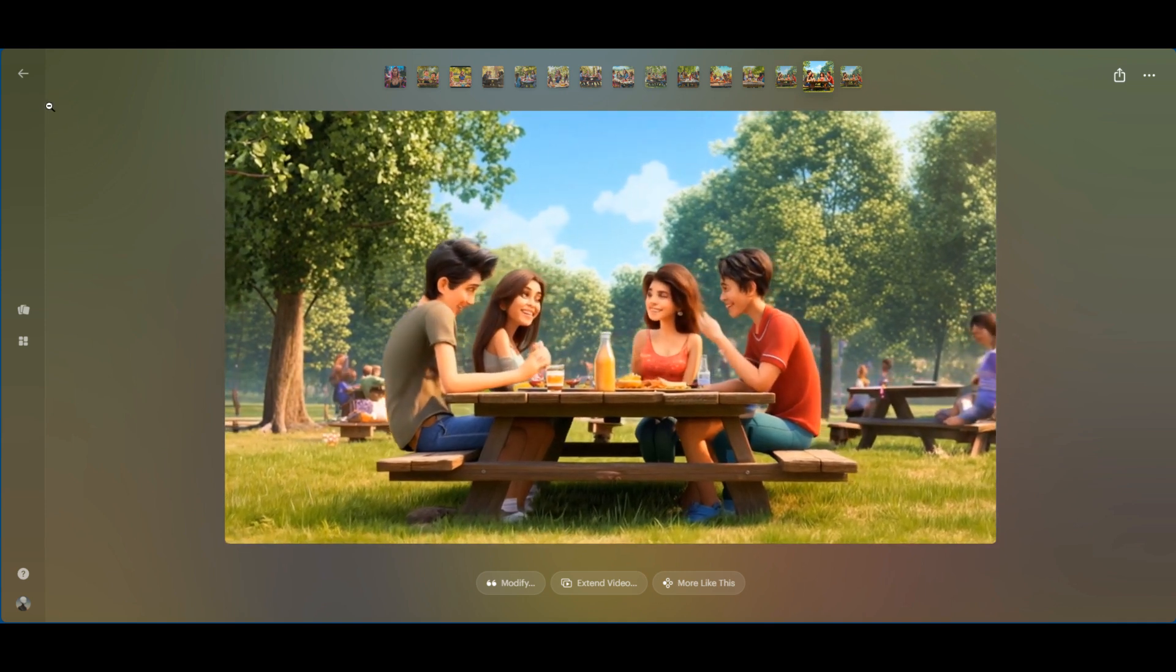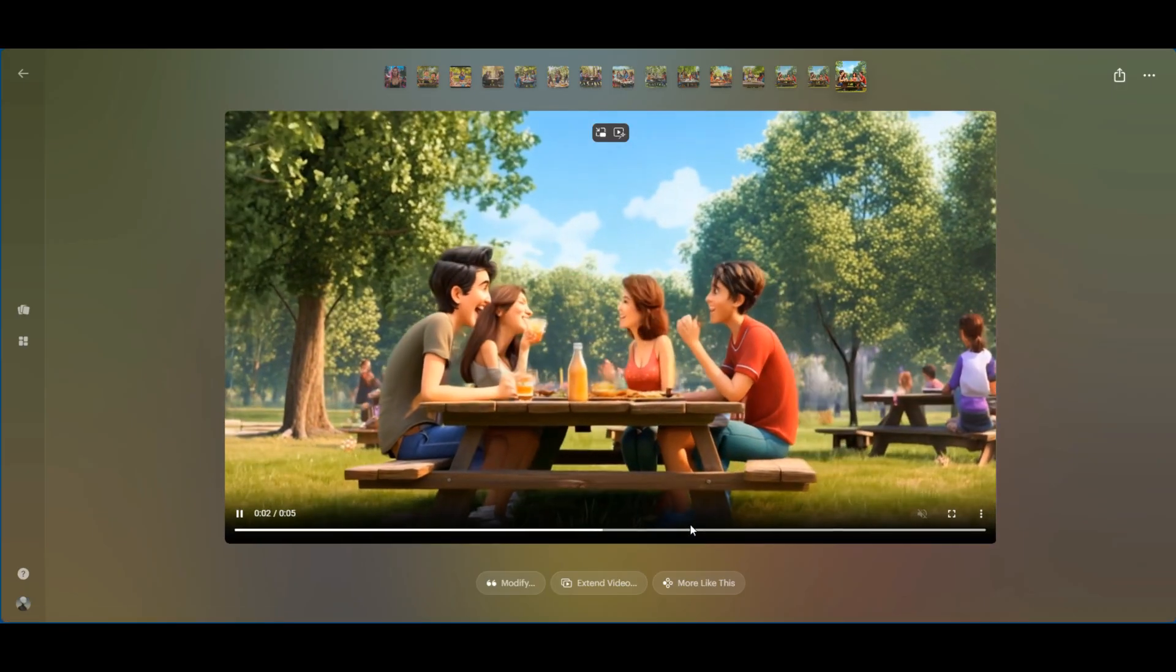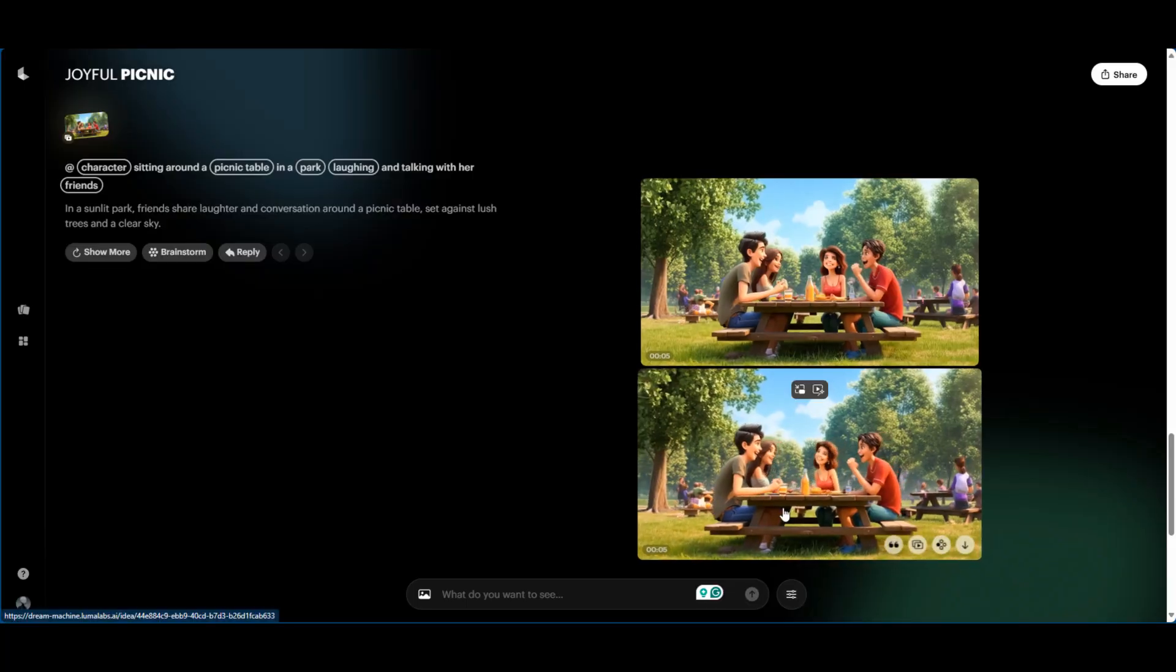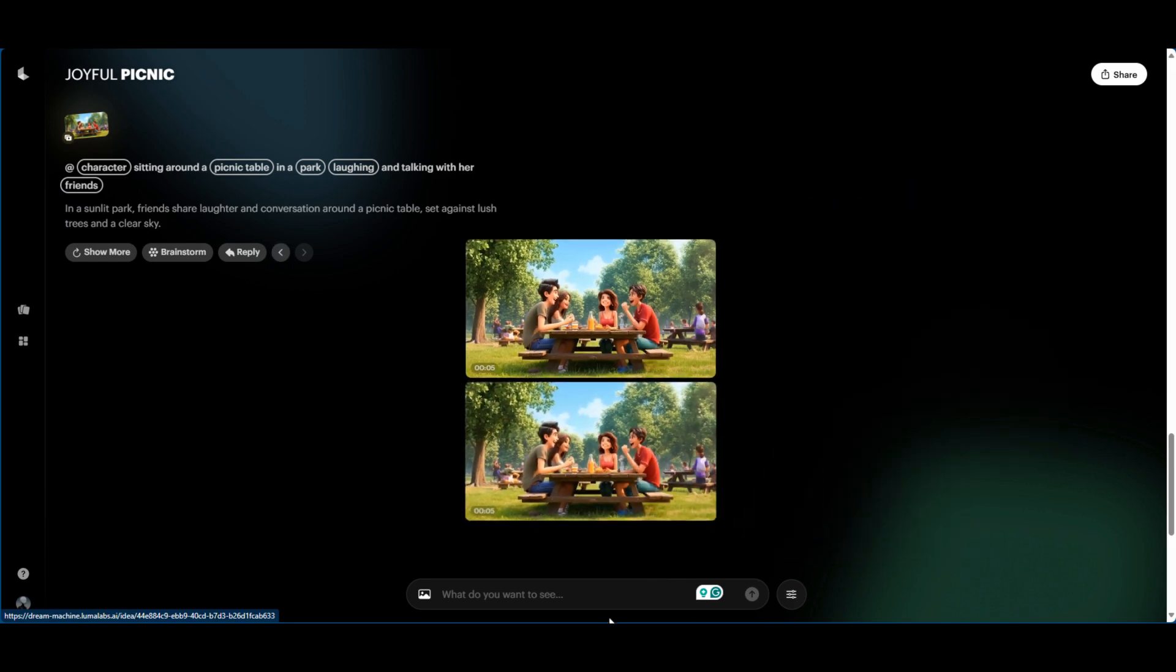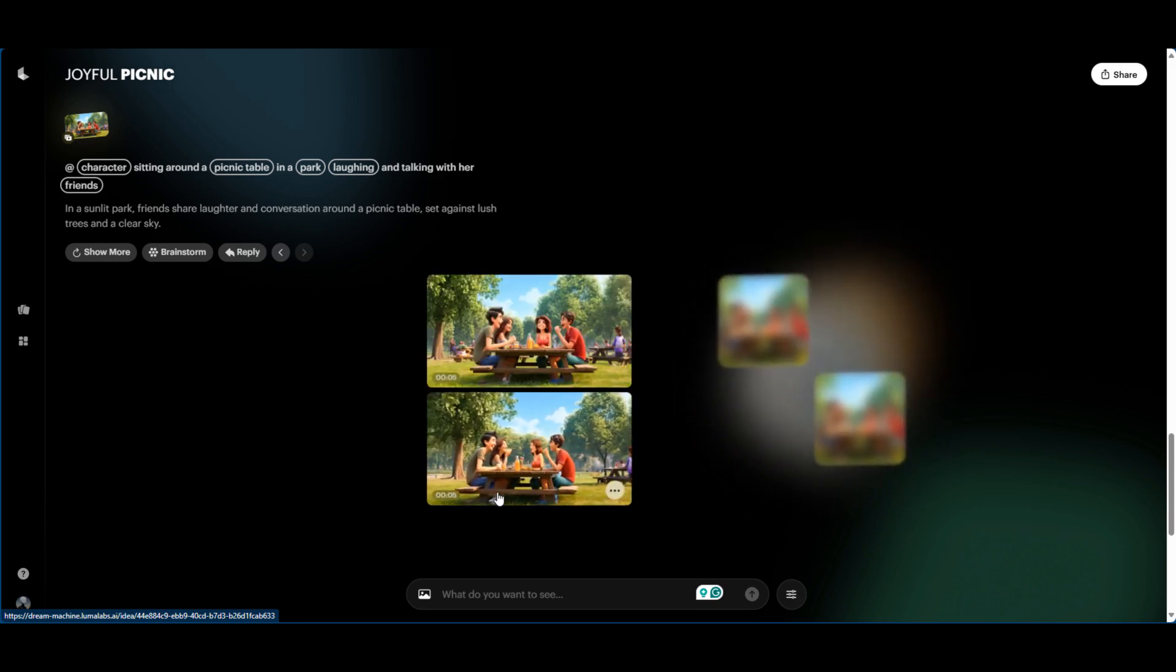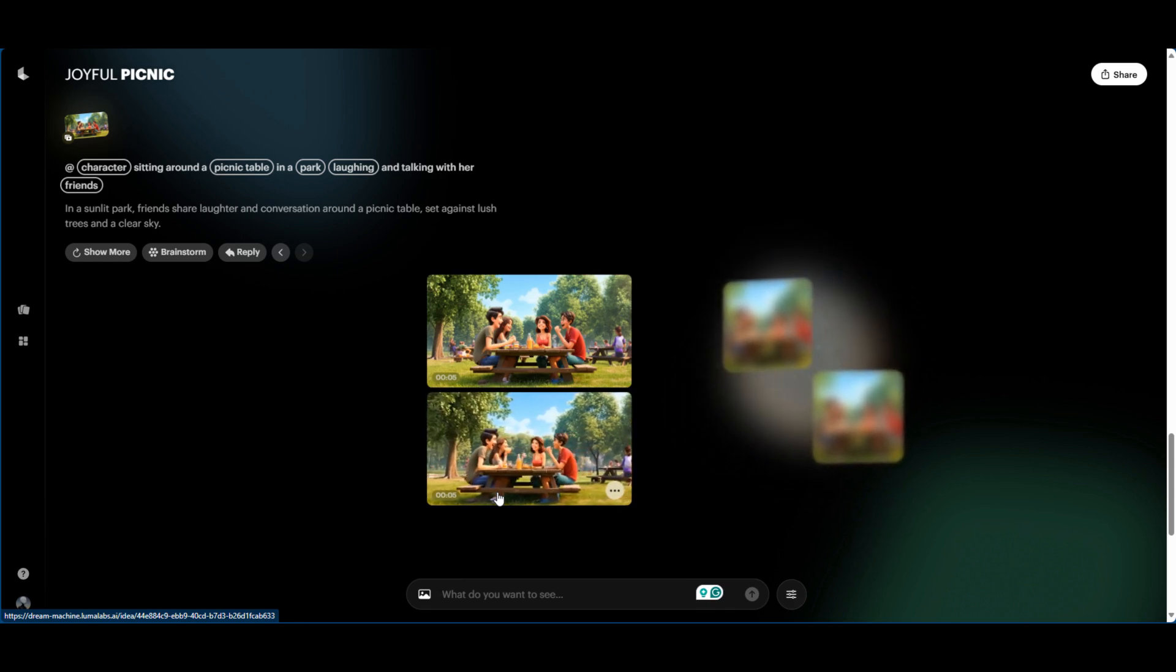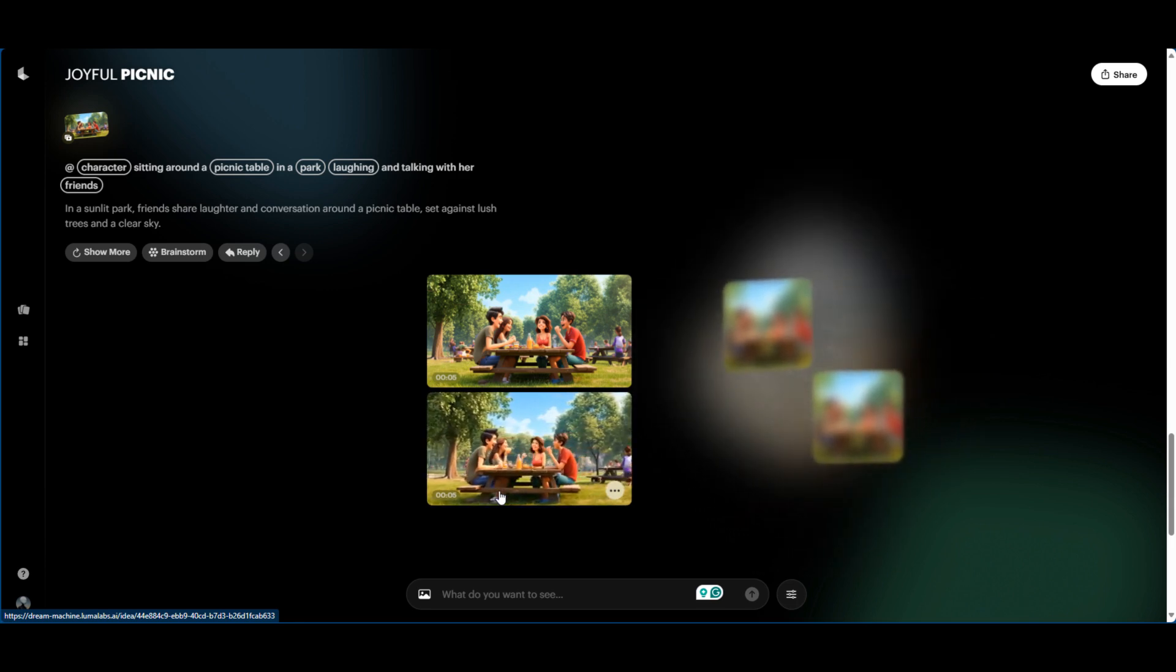Let's go to the second one. This one looks a little bit better. And essentially you can go ahead and say more like this, you can extend it. I can go ahead and say more like this, so it will generate me new videos and I can basically pick from that to see which one I would rather, and I could go from there.